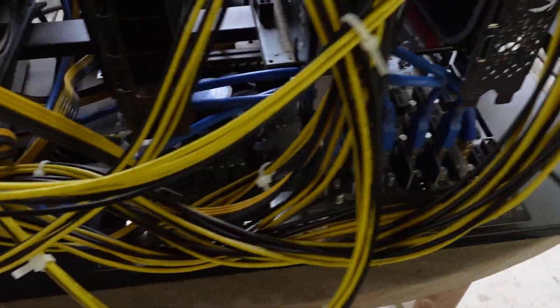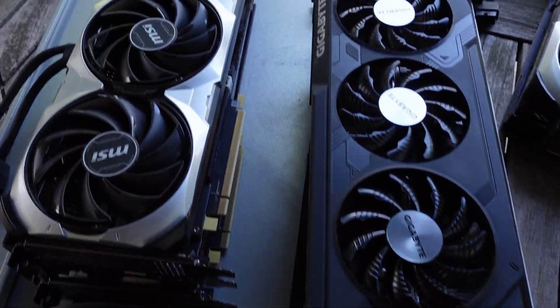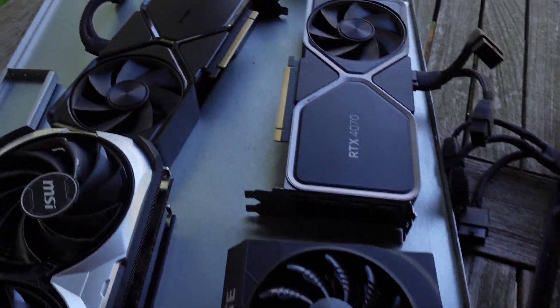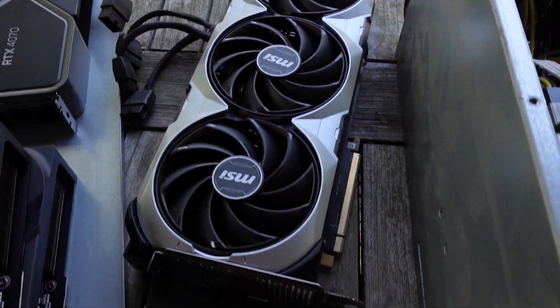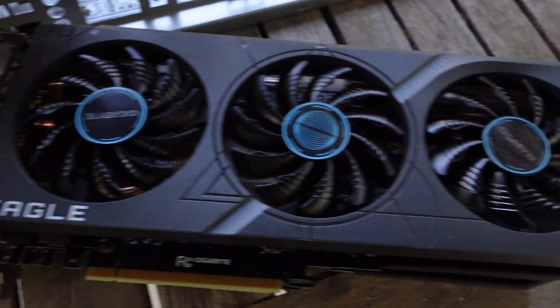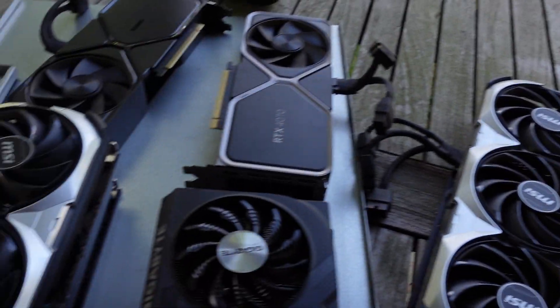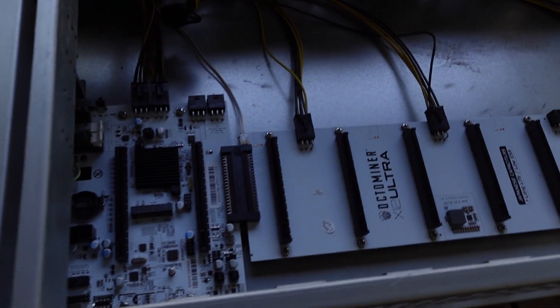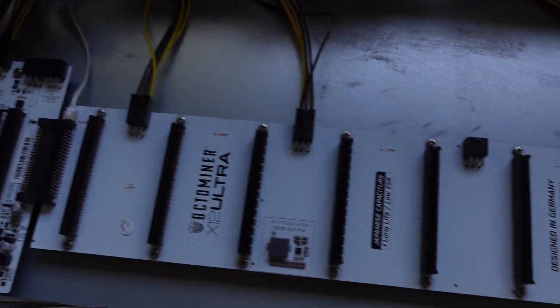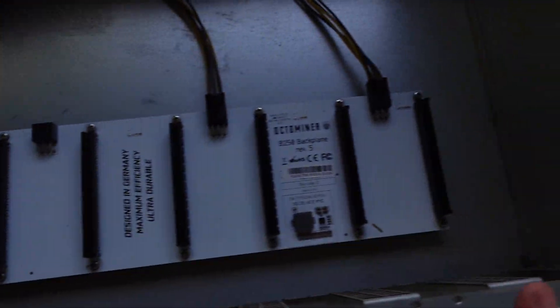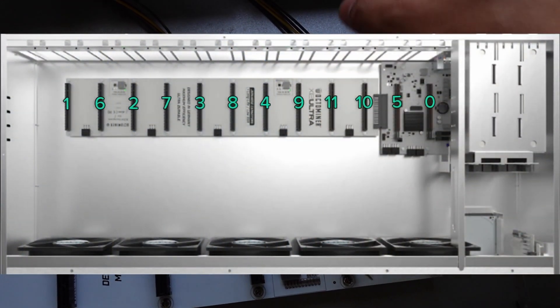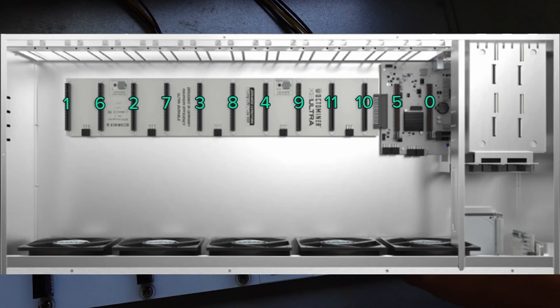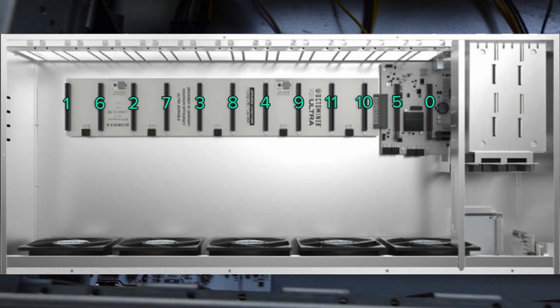Alright, so here are all my 40 series GPUs that are not in server cases right now. There's a total of 10, ranging from 4060 TIs to a 4080. Now I normally don't recommend mixing GPUs in the same server case, but if you order them properly and follow the diagram that you can see right here, they might look funny, but when they show up in the miner, they'll show up in such a way that makes them really easy to properly overclock.